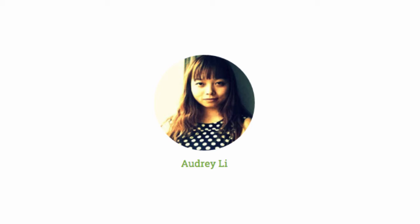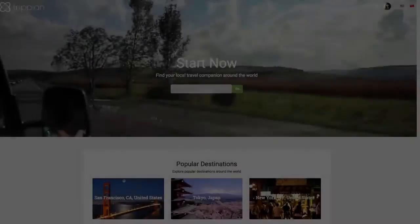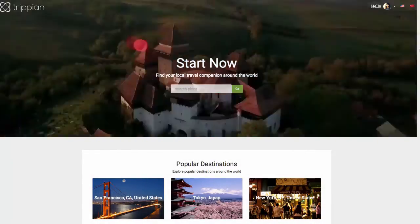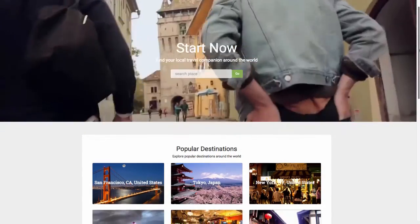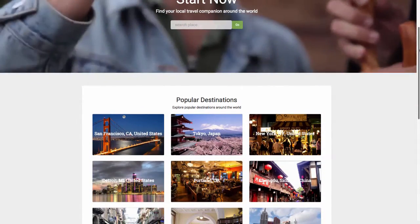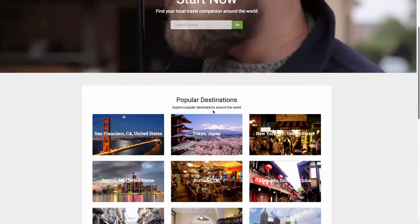To solve these problems, Audrey decides she's going to plan out her next trip using Tripian. She arrives on the homepage and is presented with the top-rated destinations in Tripian. After browsing, she decides to visit San Francisco.